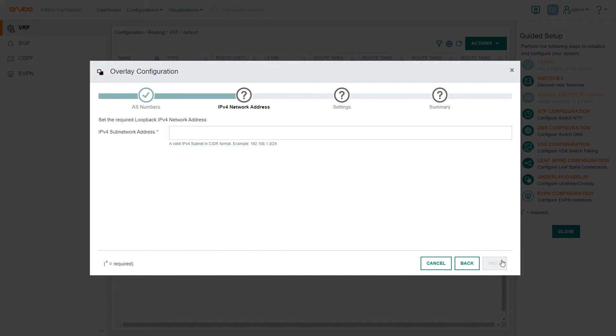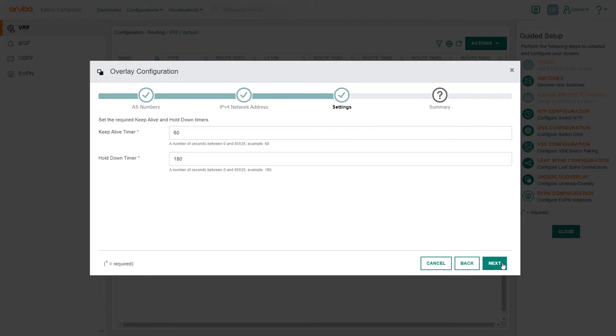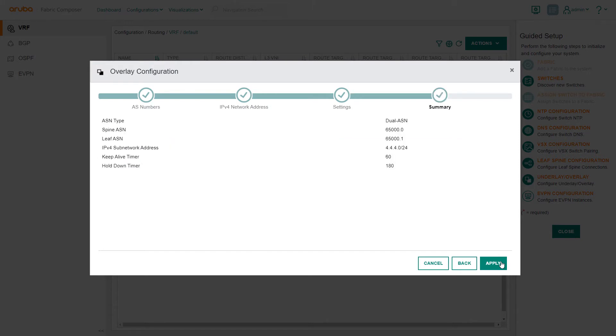In the IP Network Address step, we enter the IP subnetwork range to enable BGP peering sessions between switches. In this setting step, we'll keep Aruba default best practices. In the summary step, we verify our selections and select Apply.